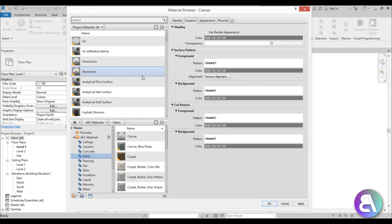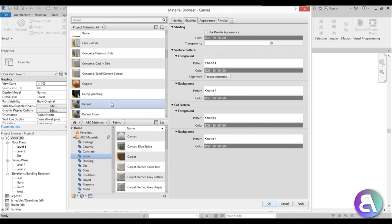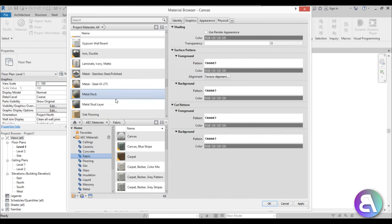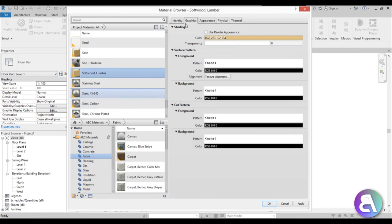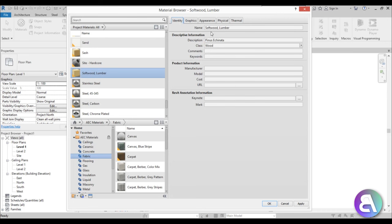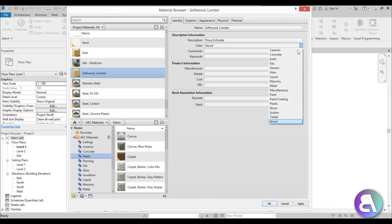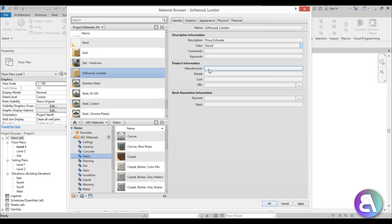Okay, so let's go through these tabs. Let's go with softwood — this is lumber. Here if you look you see all of the information about your material. First you have Identity, where you can add the name of your material, the description, and the class — which is basically the category in which Revit stores it in the library. You can also add comments, keywords, and the manufacturer of this material if you know it.